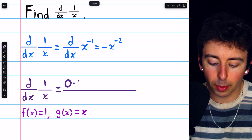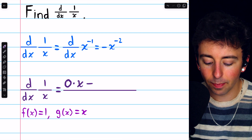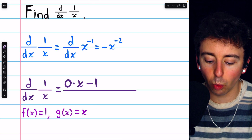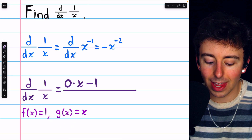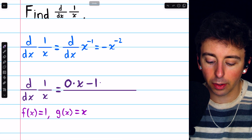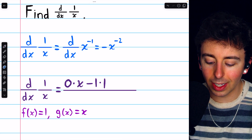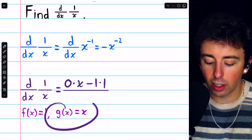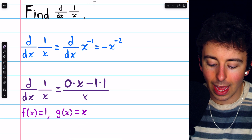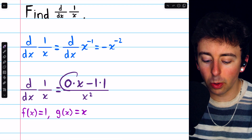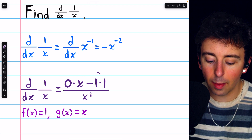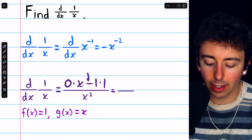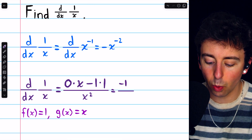Now g is x, so we'd multiply that by x. And then minus — if g is x, then g prime is 1. And we need to multiply that by f, so multiply by 1. We'll shrink that fraction a little. And then divide by g squared, so divide by x squared. Now 0 times x is 0, and 1 times 1 is 1. So the final answer is minus 1 over x squared.